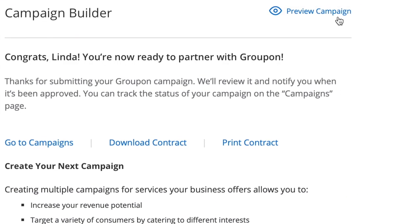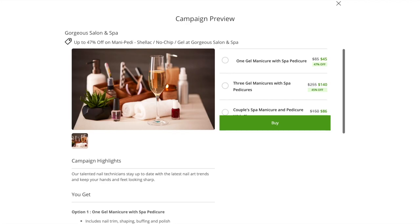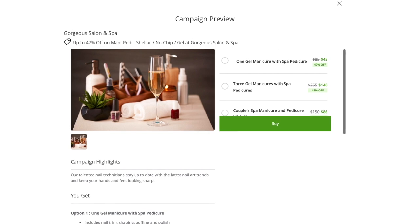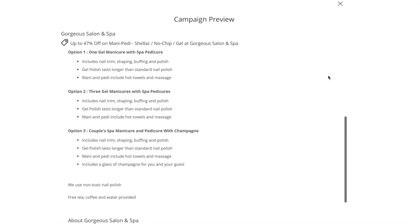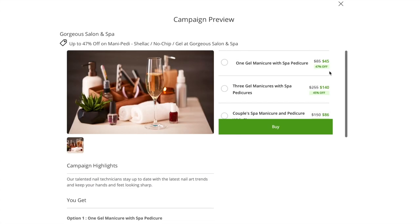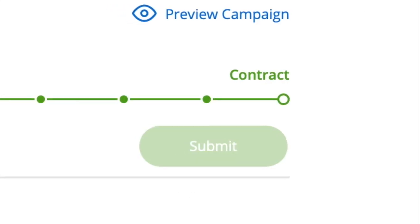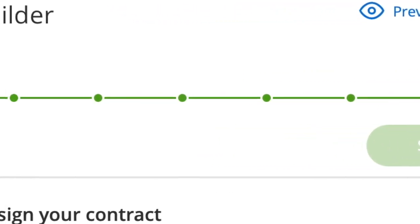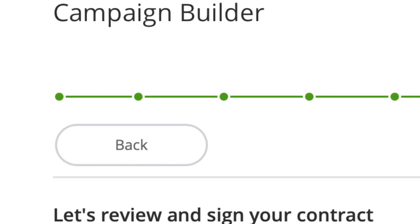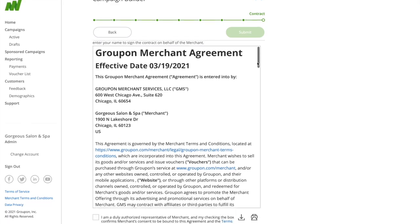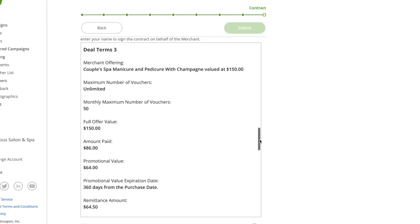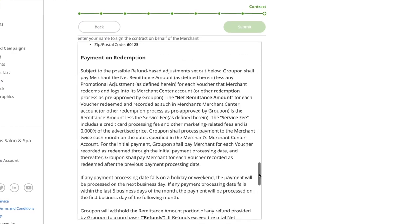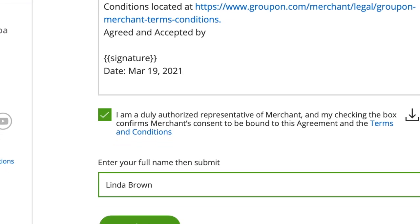You're almost done. Before you submit your campaign for review, click Preview to see how your campaign would look to a customer browsing on Groupon. If you notice anything you'd like to change, you can X out and click the back button located at the top of the page until you reach the corresponding element you want to edit. Once everything looks good, it's time to submit. First, read your contract. If you agree to the terms, enter your full name and hit submit.